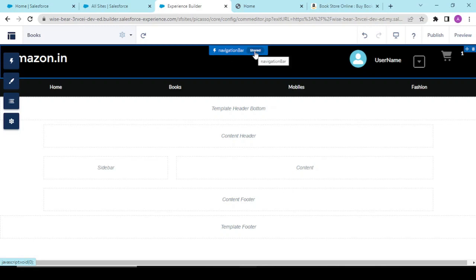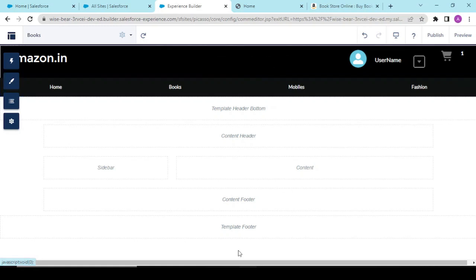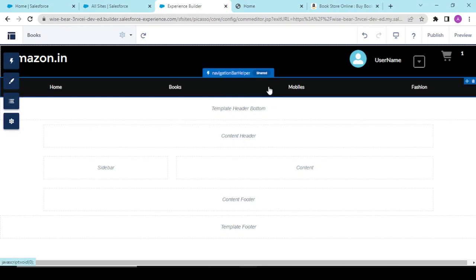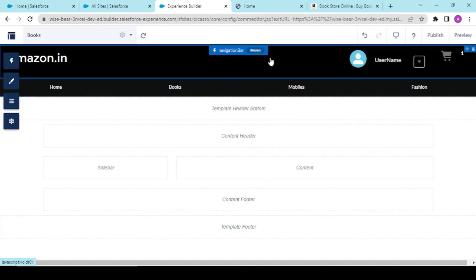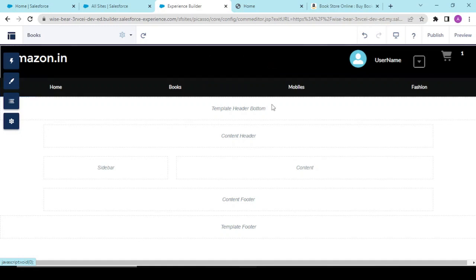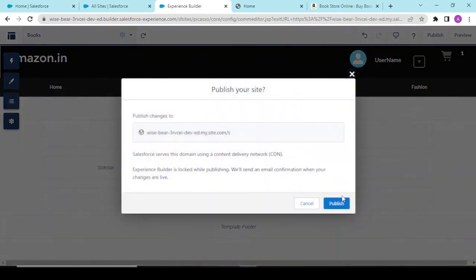For now, if you're using something in a shared component, adding something in shared is applicable to all your community pages - same for the header and footer. The content section - the content header, sidebar content, and content footer - these are specific to your specific pages.